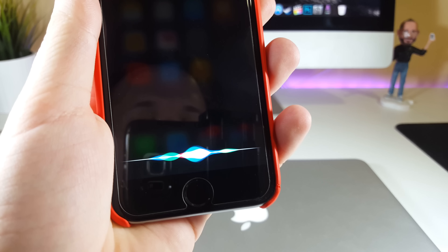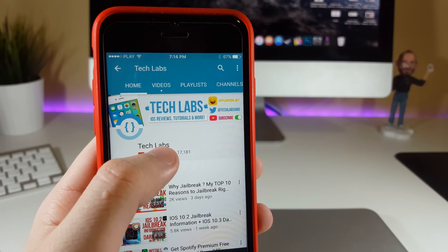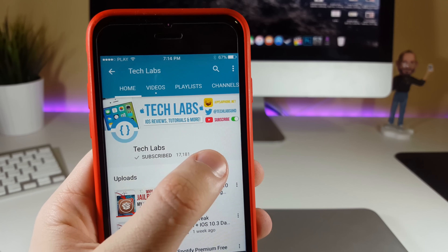Hey Siri, how not to miss any future TechLabs video? Just go ahead and click on the bell button to be notified.